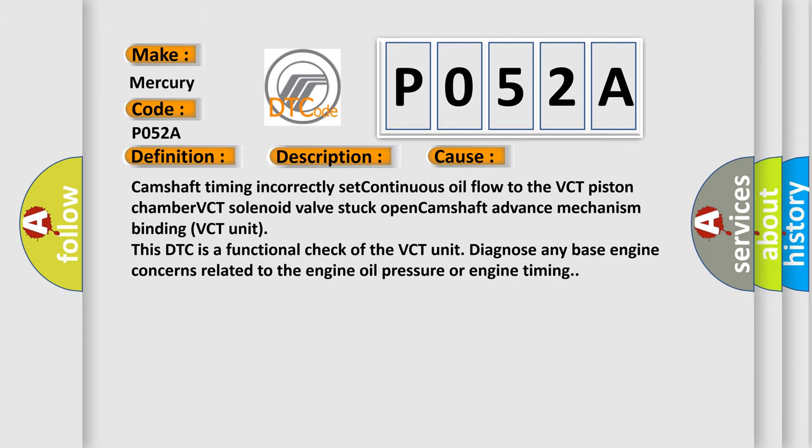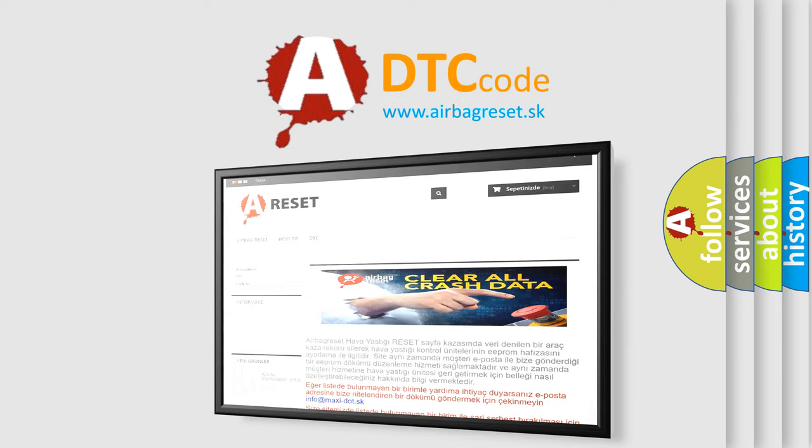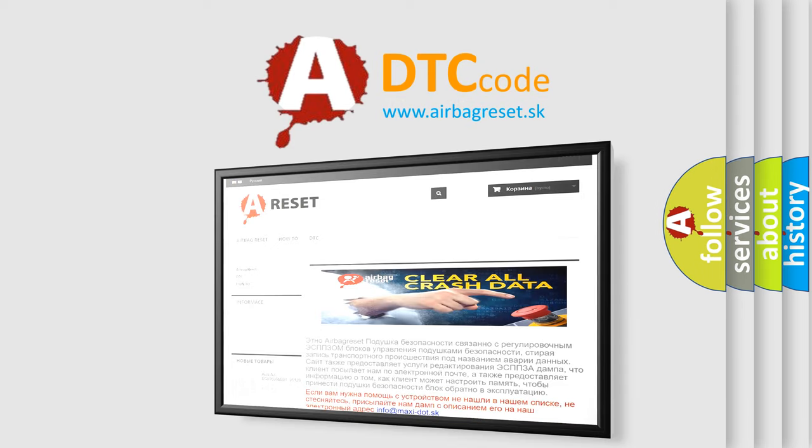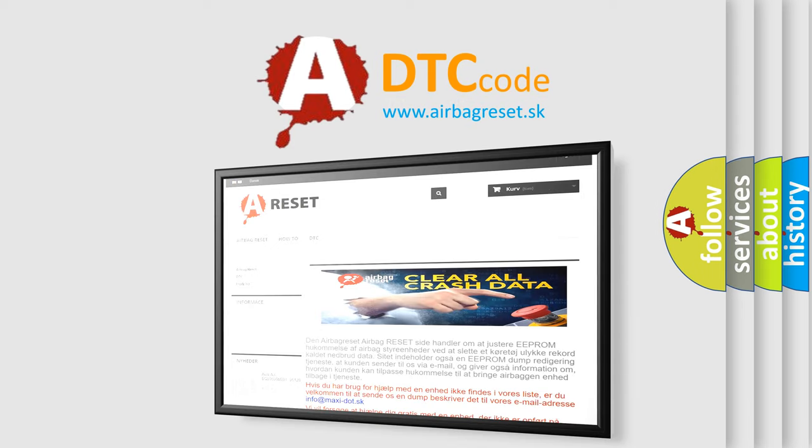The Airbag Reset website aims to provide information in 52 languages. Thank you for your attention and stay tuned for the next video.